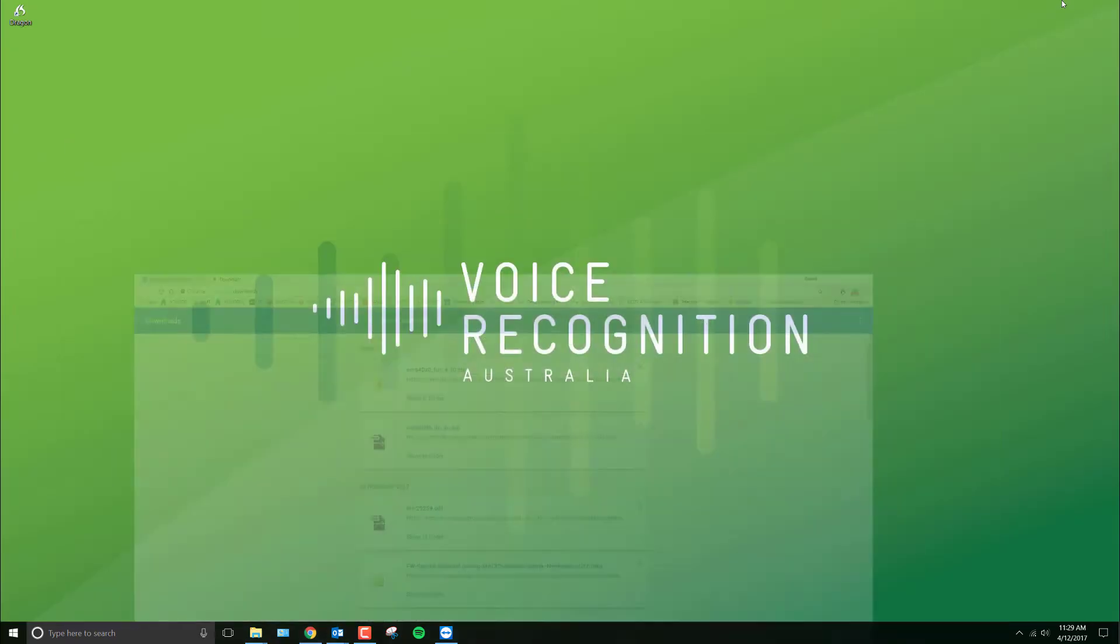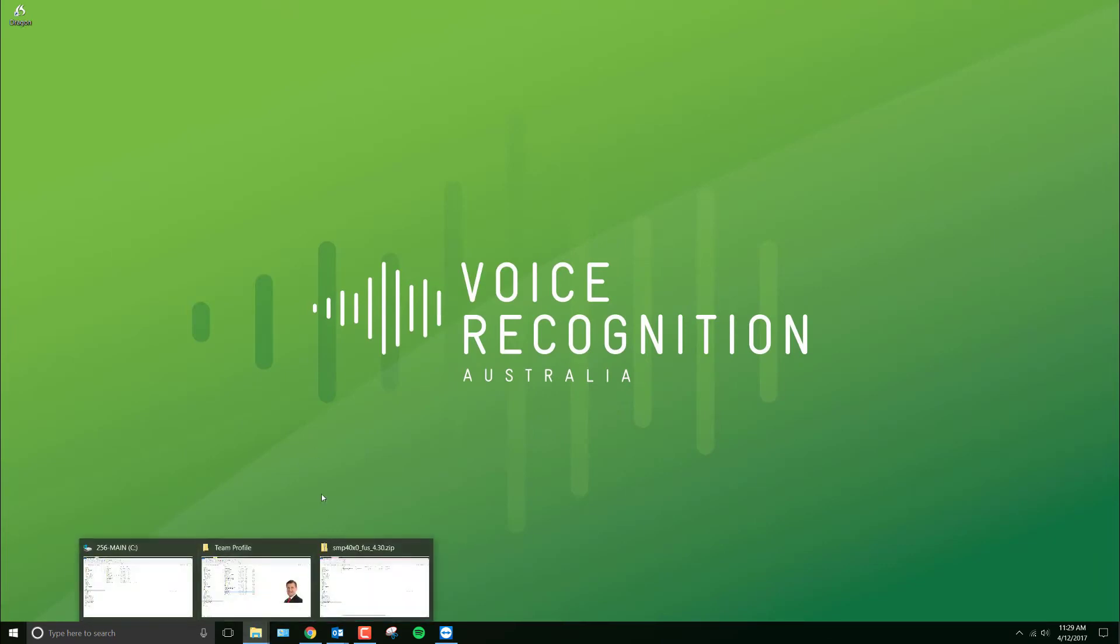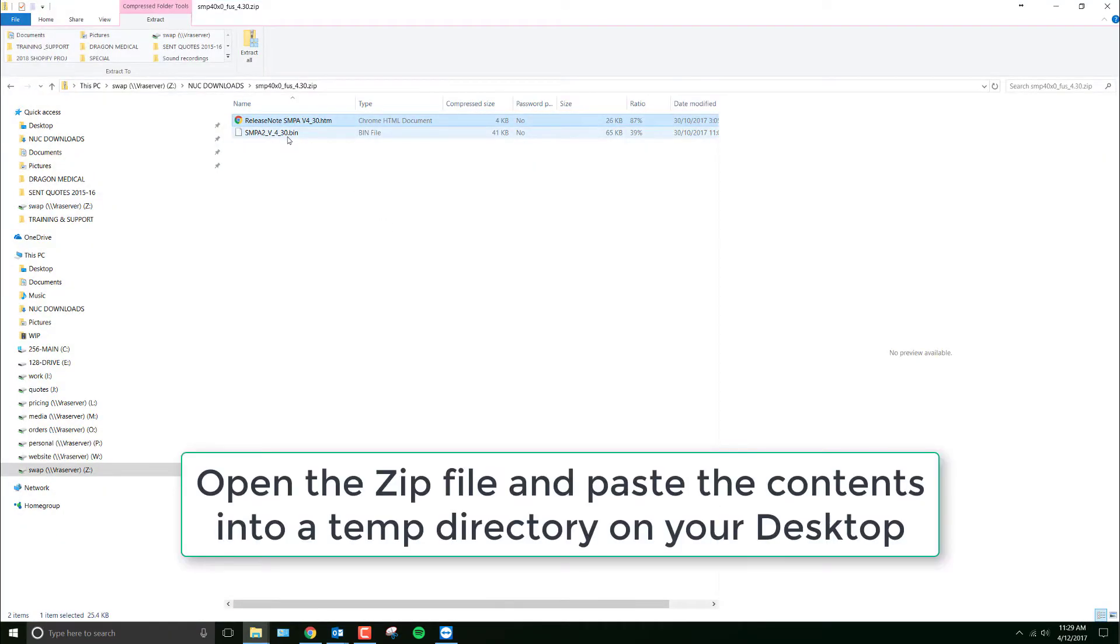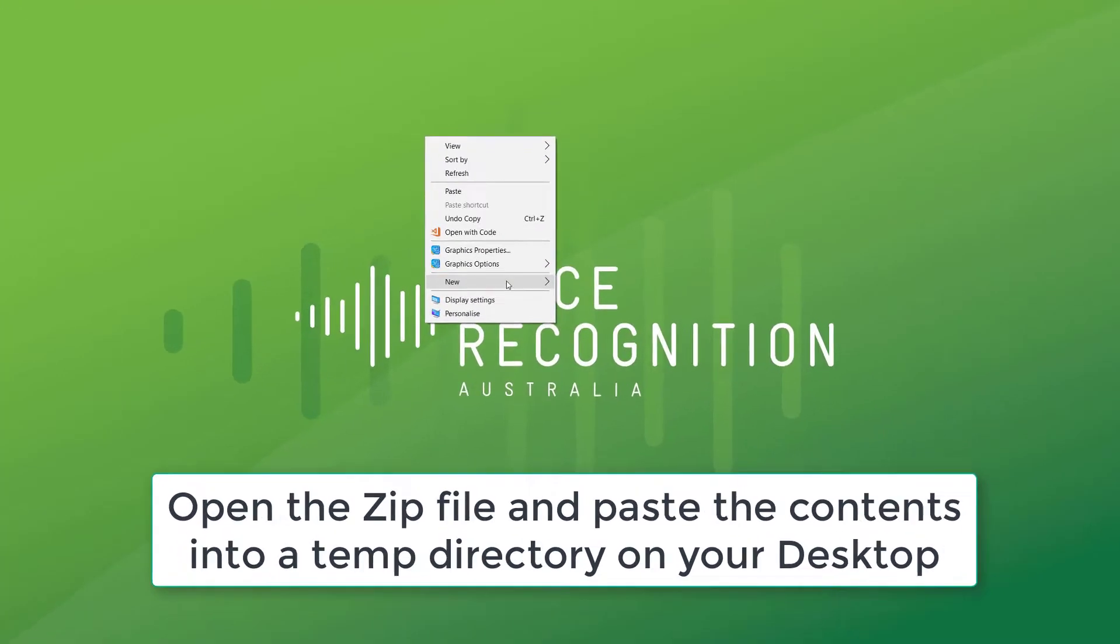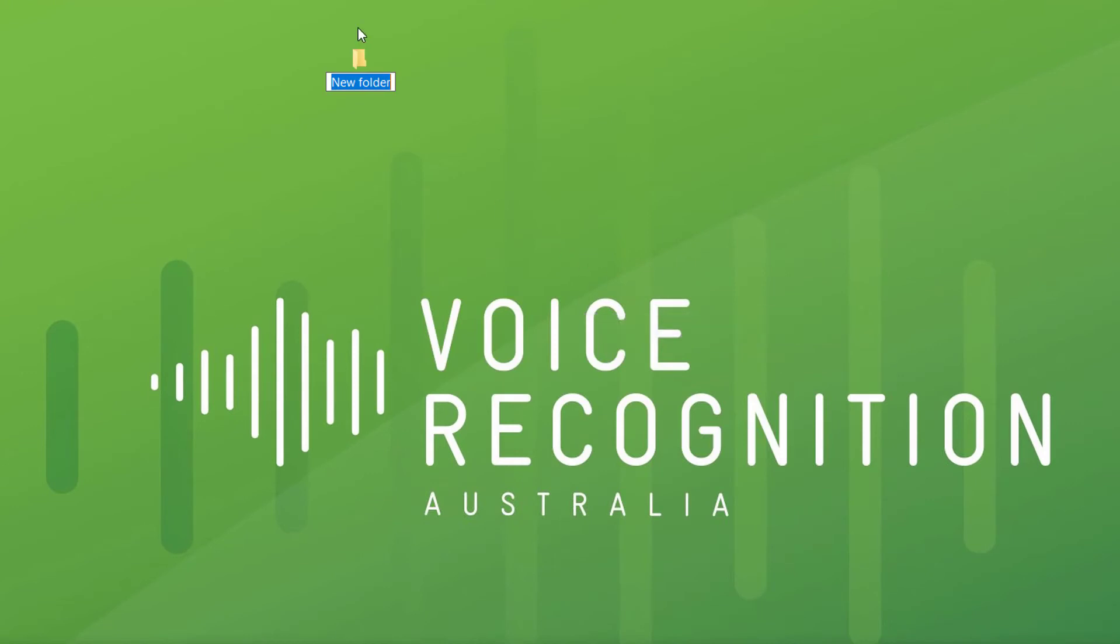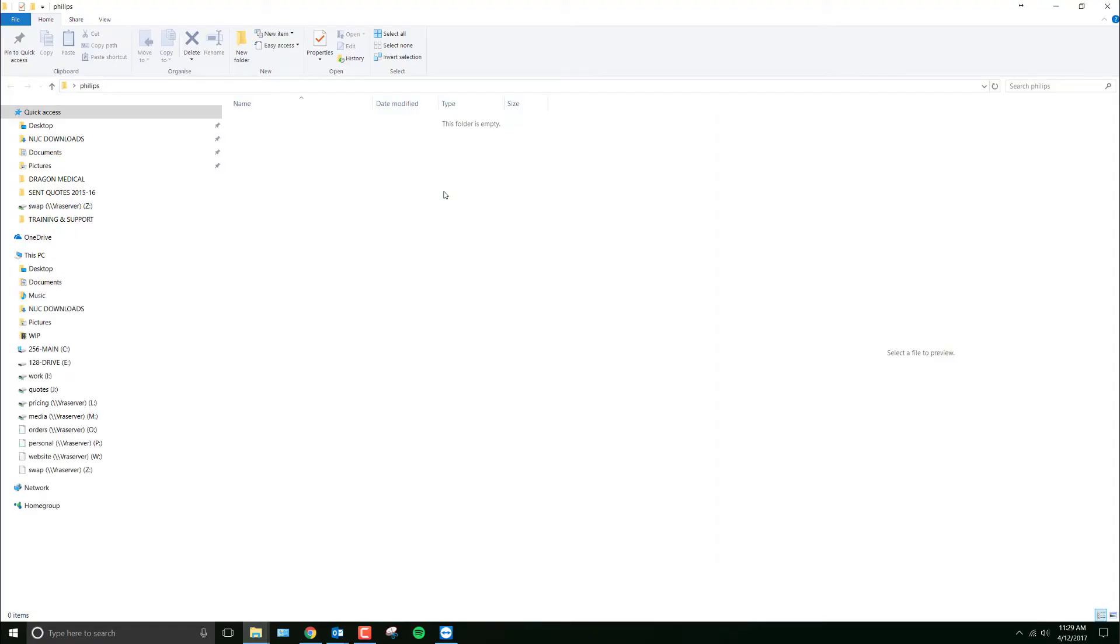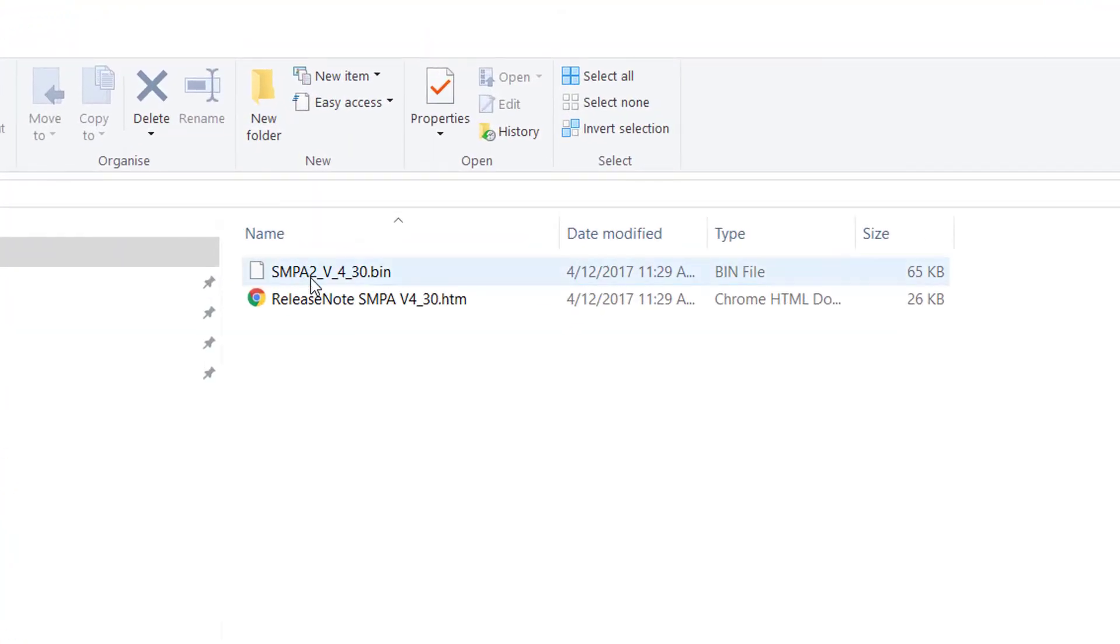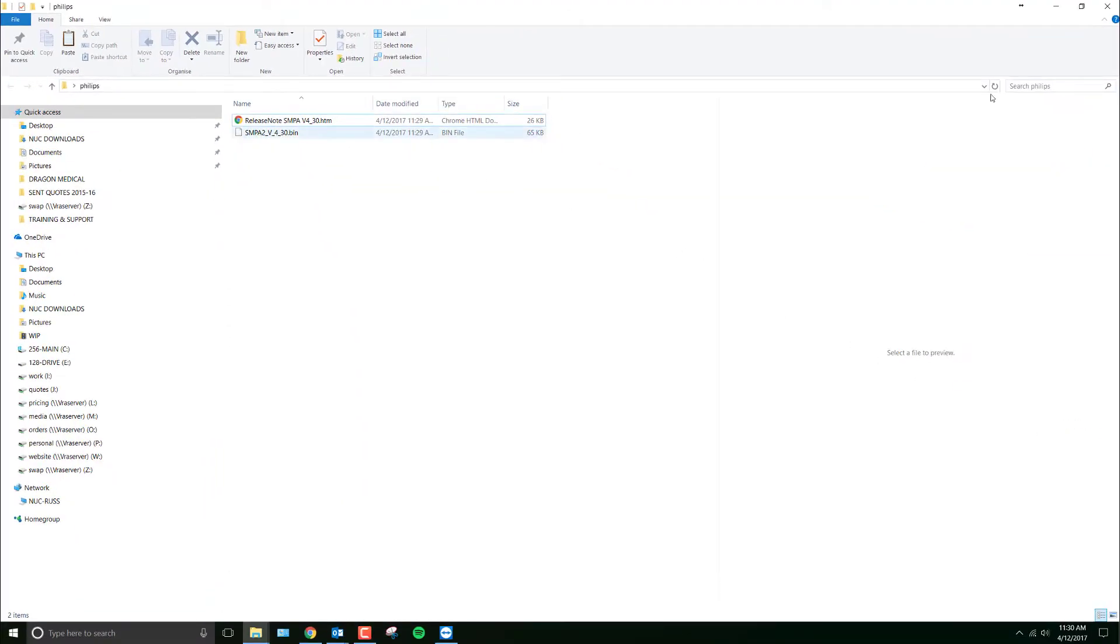Now, I've got the files that I need. I'm going to copy that to a desktop directory. Copy. New folder on my desktop. Call that Philips. And paste that in. Okay. So there's our update file here, dot bin. There's some release notes.